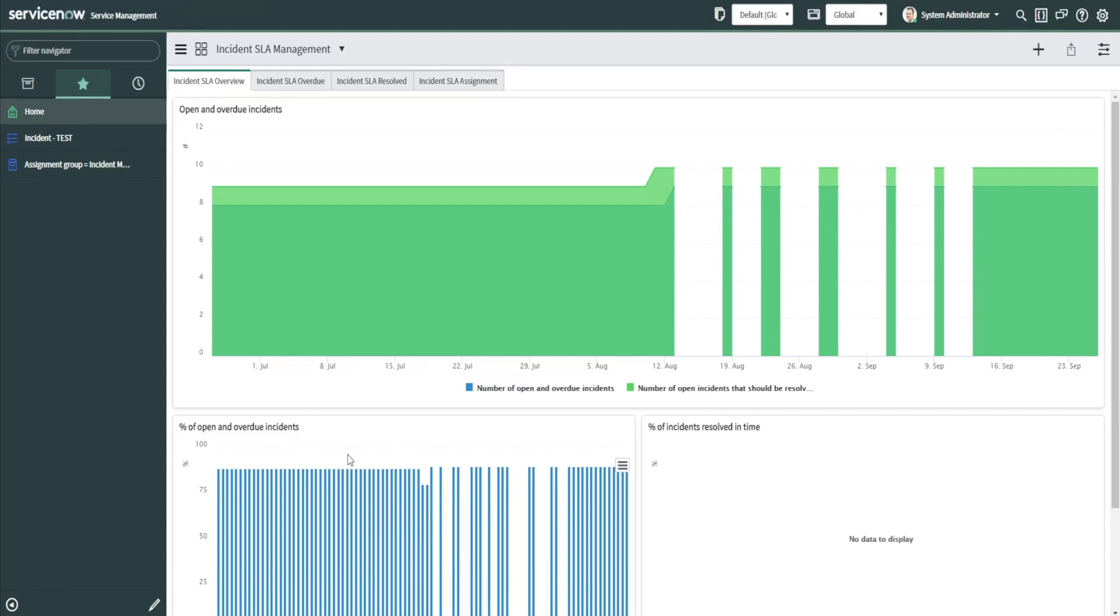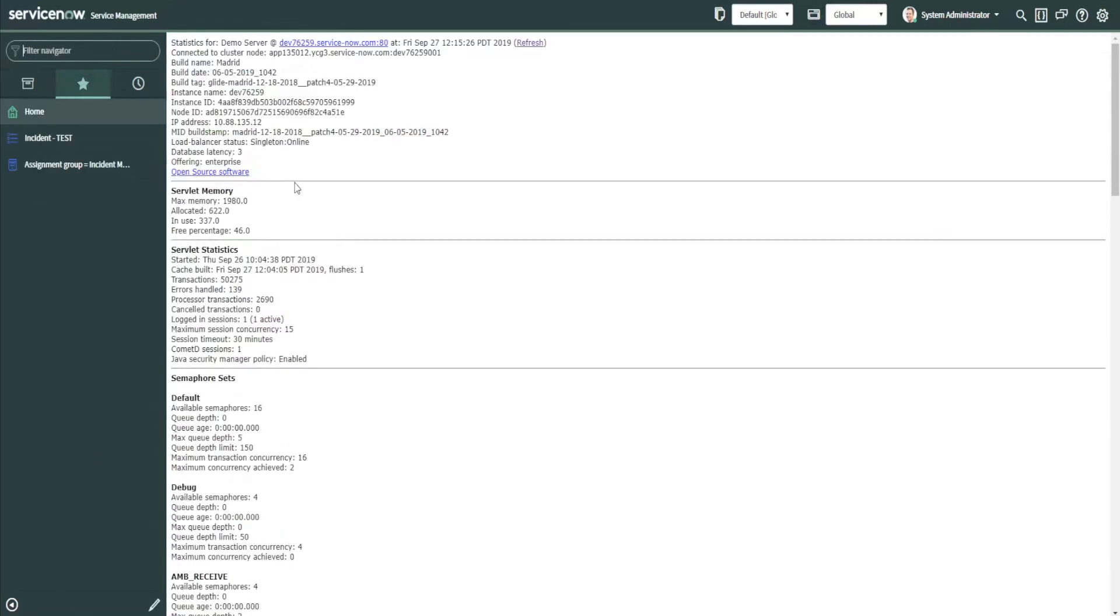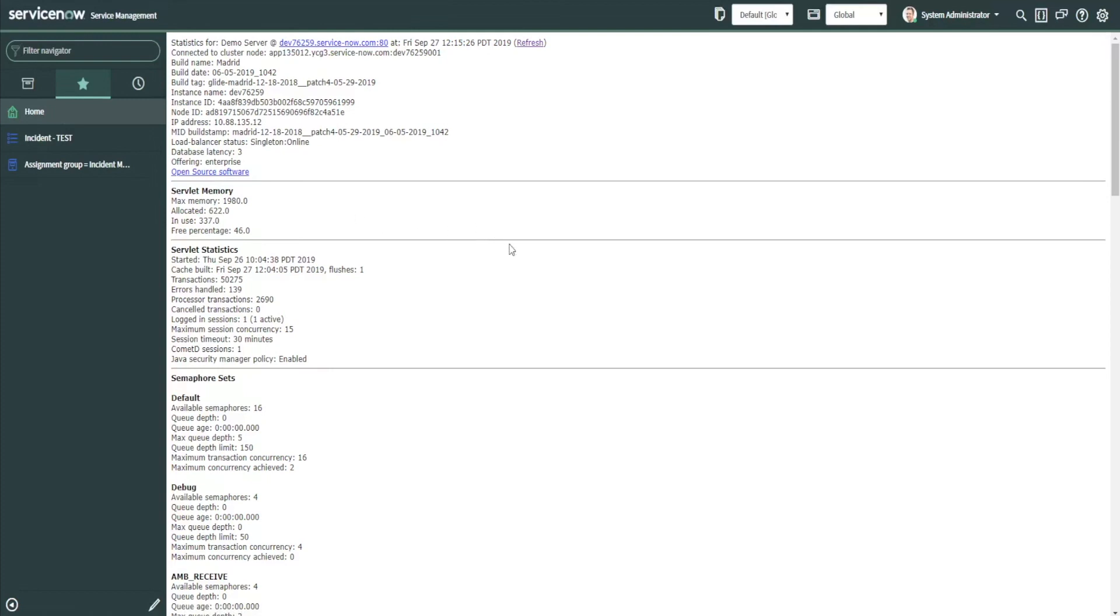One of the first things I want to show you is the stats.do page. Anytime you're looking for information quickly about your instance, you can go up here to the application navigator search bar and type in stats.do and hit enter, and what that will do will show a list of all of your system properties.